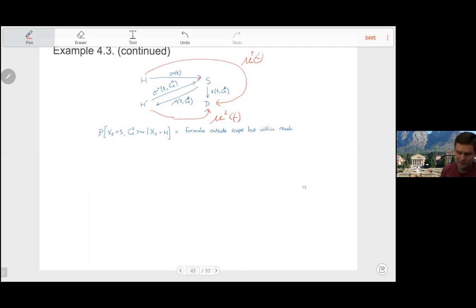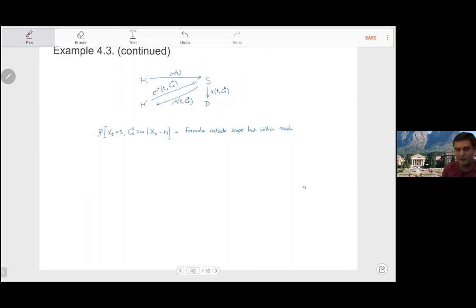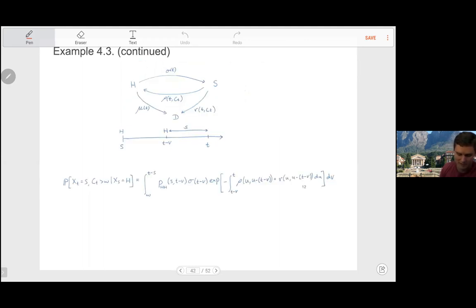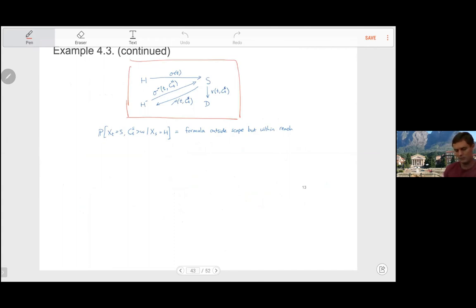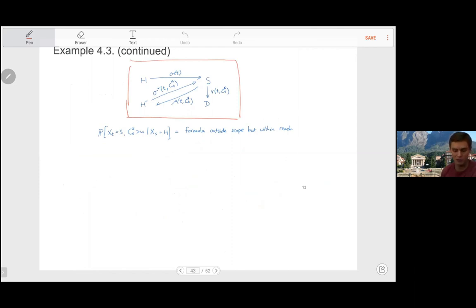When you recover from the sick state — depending also on how long you've been sick — you recover to a 'healthy-tainted' state (H-negative). From this state you can again get sick, this time depending on how long you've been healthy. From any state you can go to dead. We're only discerning between people who have been sick once or more versus someone who has never been sick. Nothing stops us from introducing more tainted states, but we'd need an enormous amount of data to estimate those parameters.